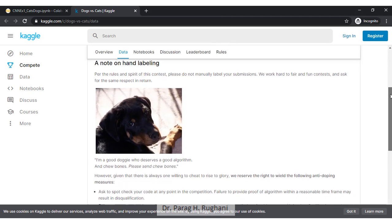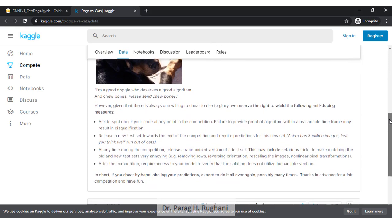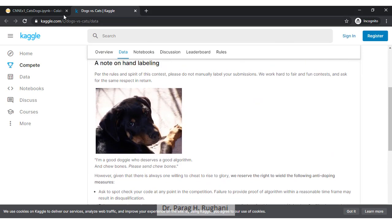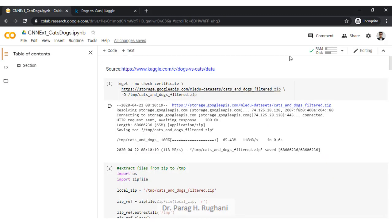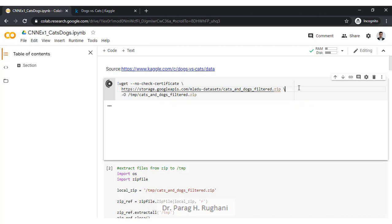You can directly refer to the dataset from Kaggle.com. The version we will be using is a stripped, filtered version with fewer pictures because training with 25,000 or more images may take a very long time. Let us start and see the code. The first step is to get the filtered cats versus dogs data from the source, and we will run this to download the zip file.